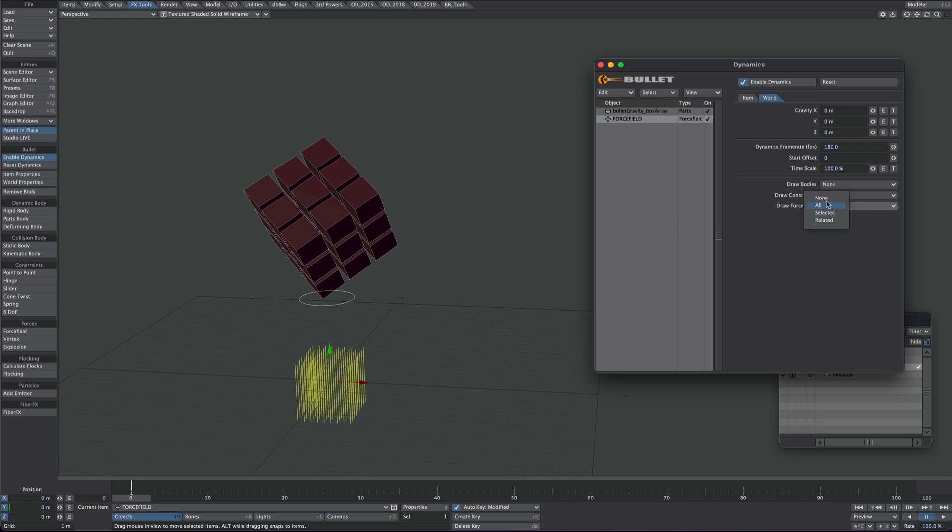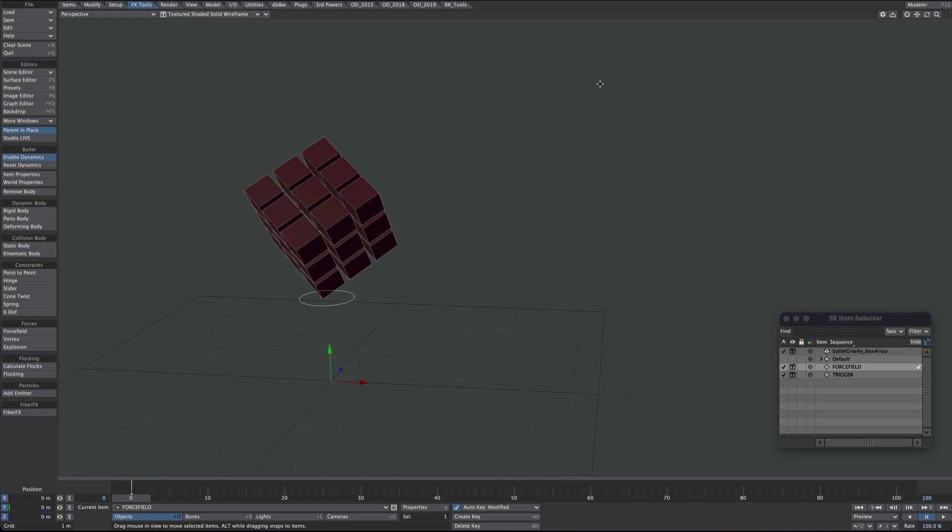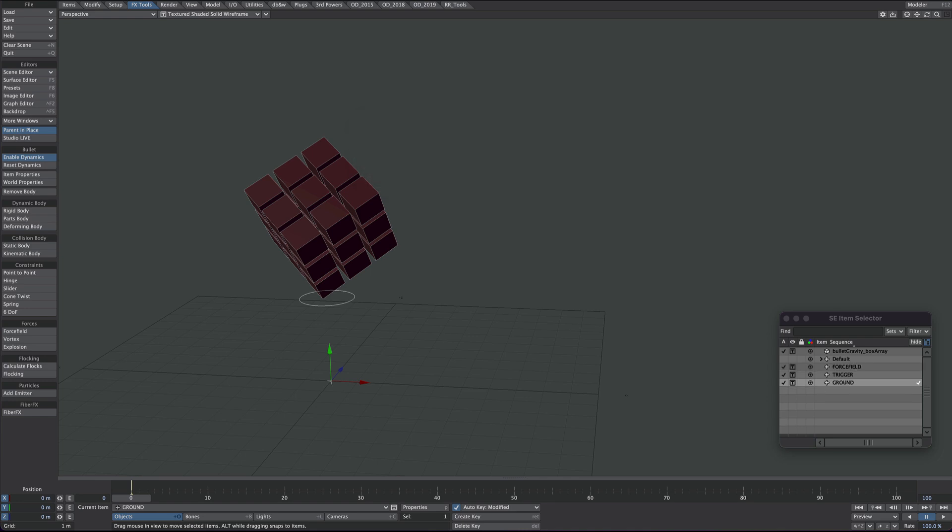Under world, draw force field, none. I'm turning that off. Let's create a new null. We'll call this ground. Okay. Now I want this to be a static body. So again, under the Bullet area, I want to click on static.